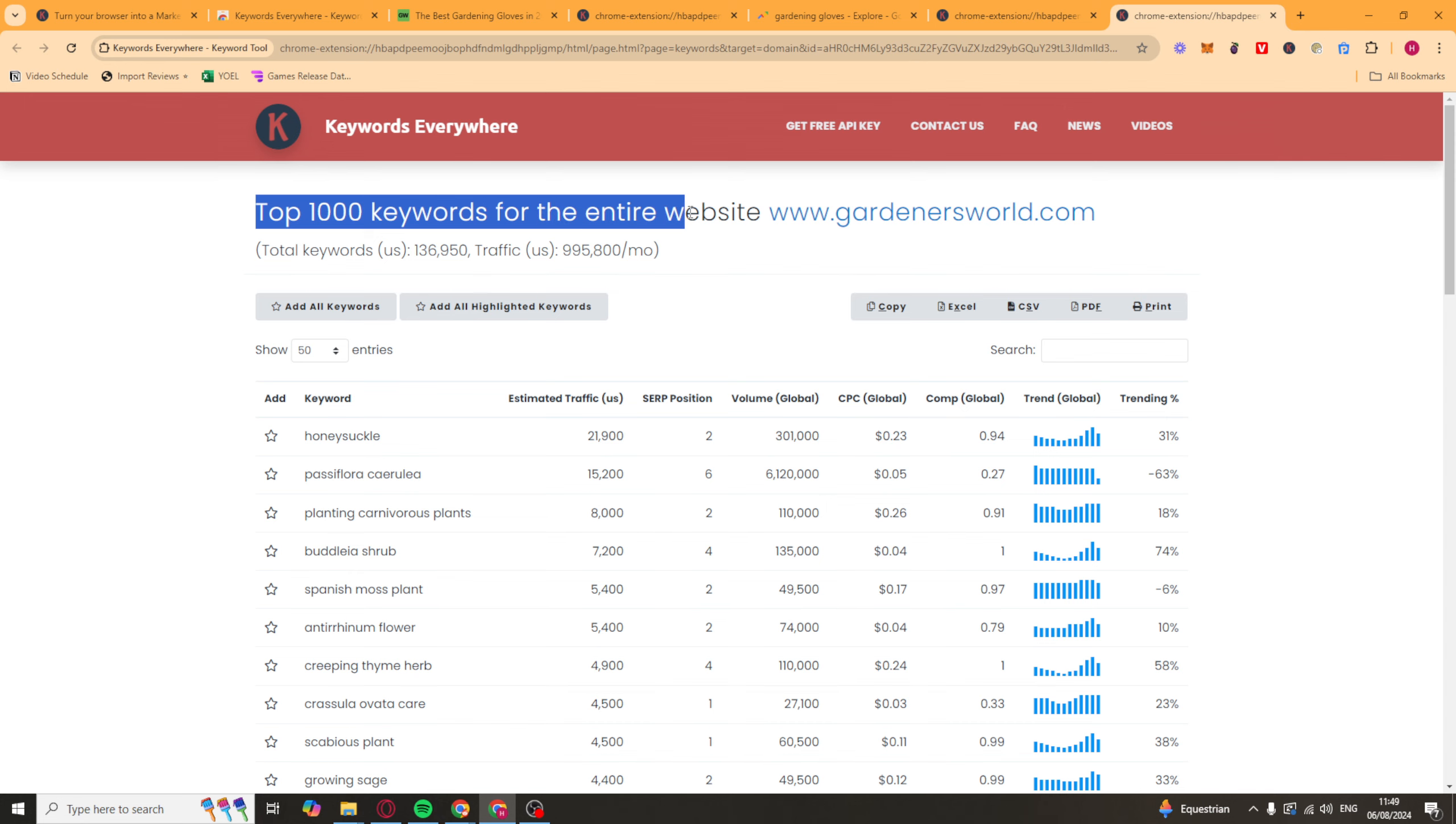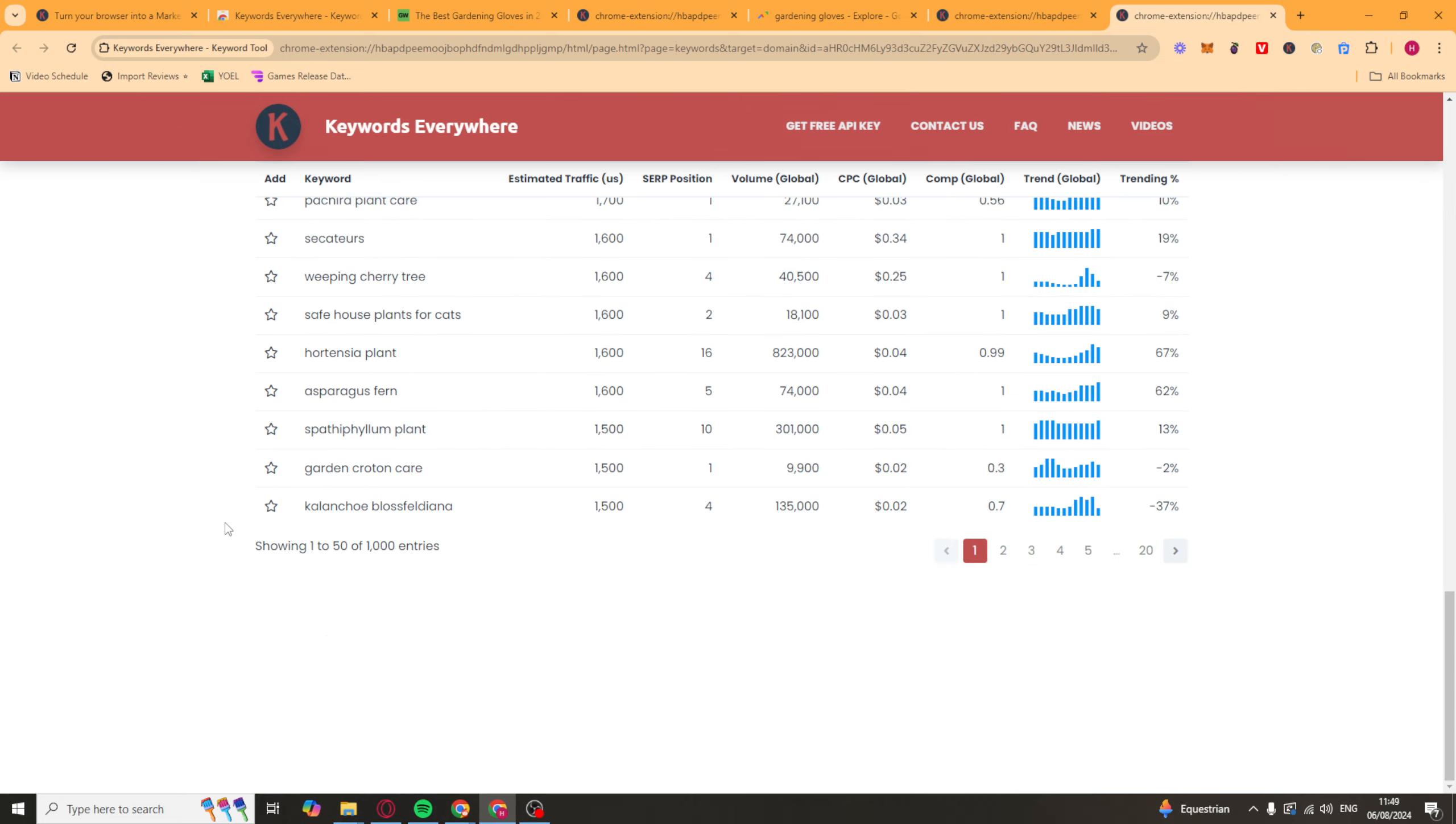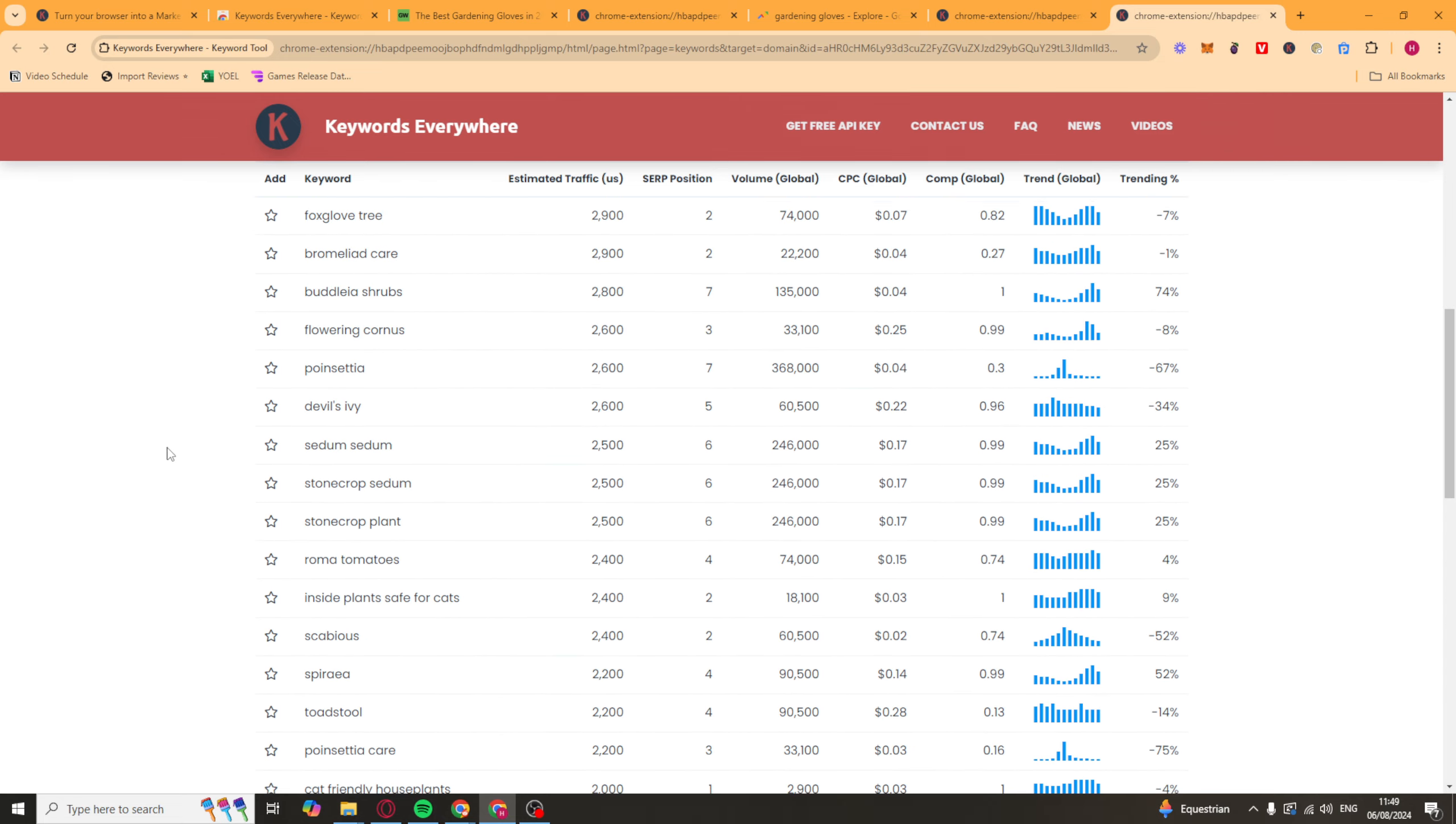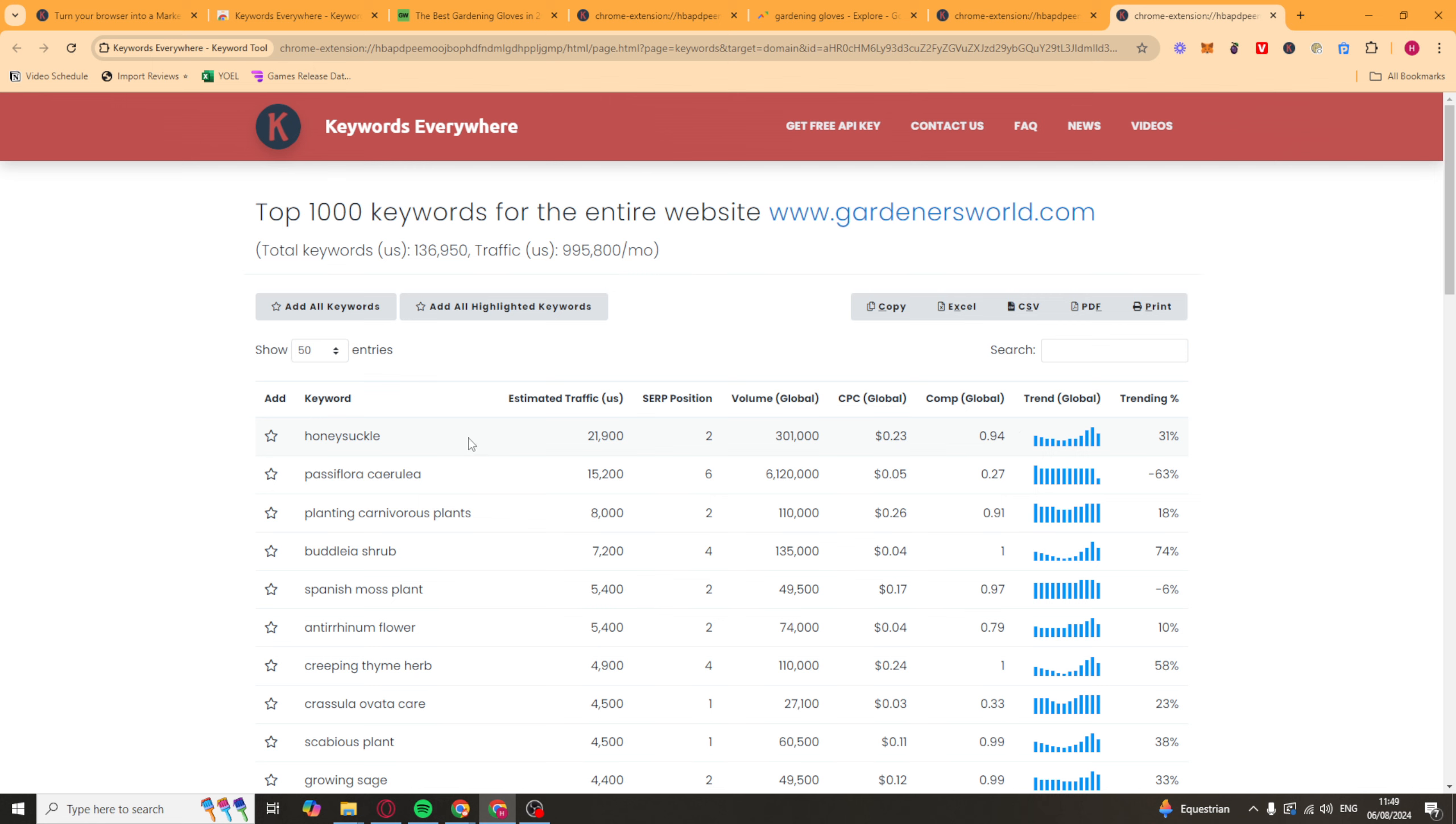So top thousand keywords for the entire website for gardenersworld.com. We can now see all of the keywords that they're ranking for and the traffic they're getting for it. This is also good for content ideas. So honeysuckle here is getting them 21,000 traffic a month. That's their position. This is the global traffic. And you can see the CPC and the competition.